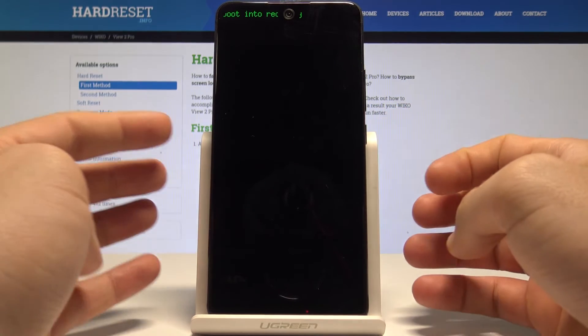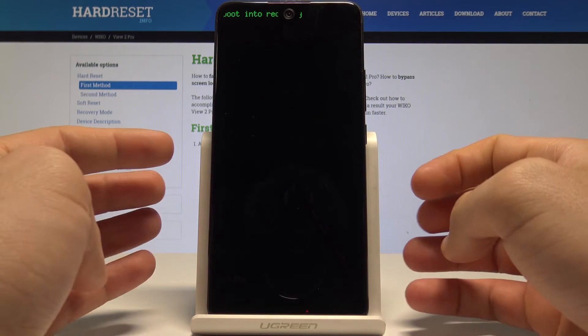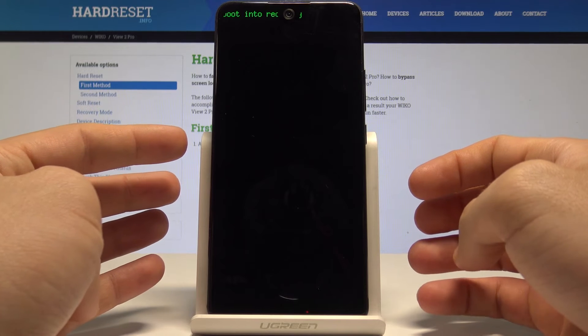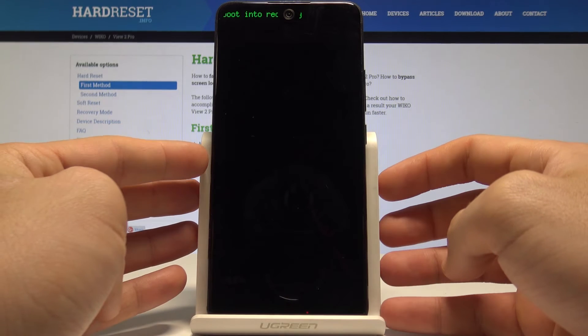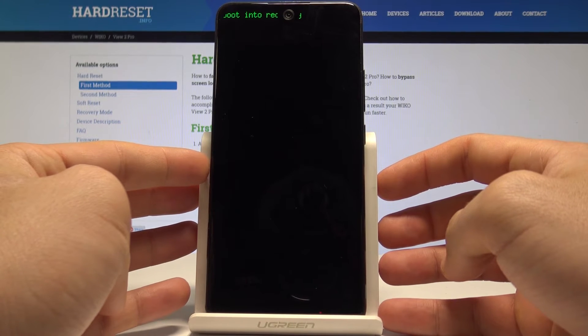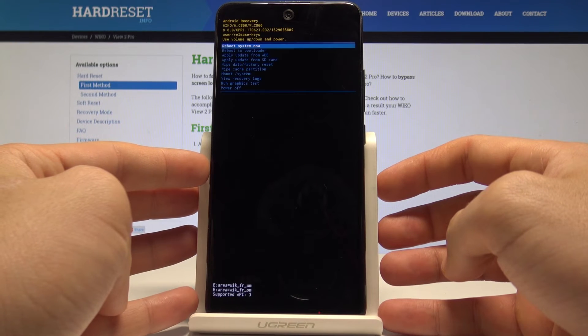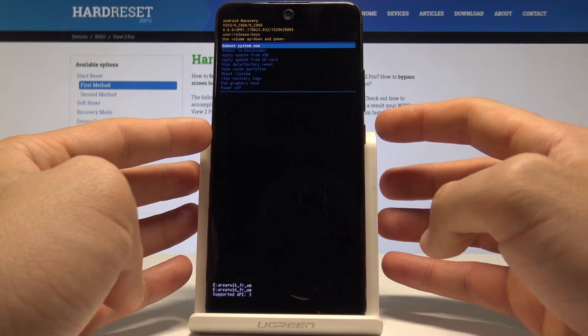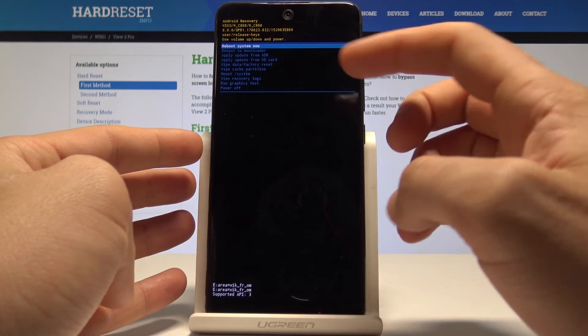The device is booting into recovery mode — you need to wait a couple of seconds. And that's it, this is the Android system recovery.